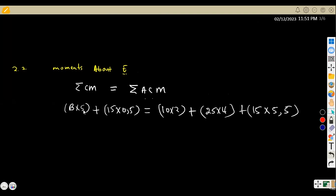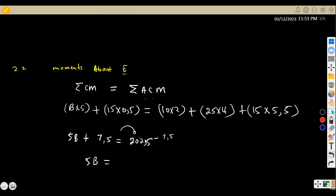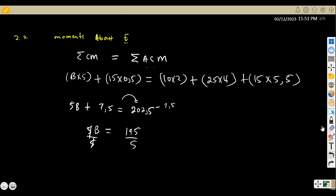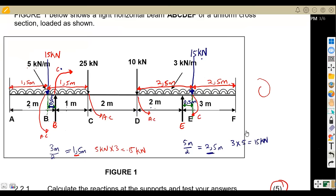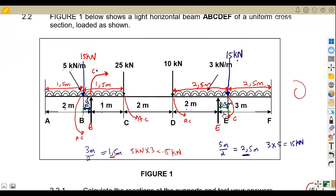Combining the left-hand side: 5B plus 15 times 0.5 gives 5B plus 7.5, which equals 202.5 on the right. Transposing 7.5 gives 5B = 195. Dividing by 5, B equals 39 kilonewtons.